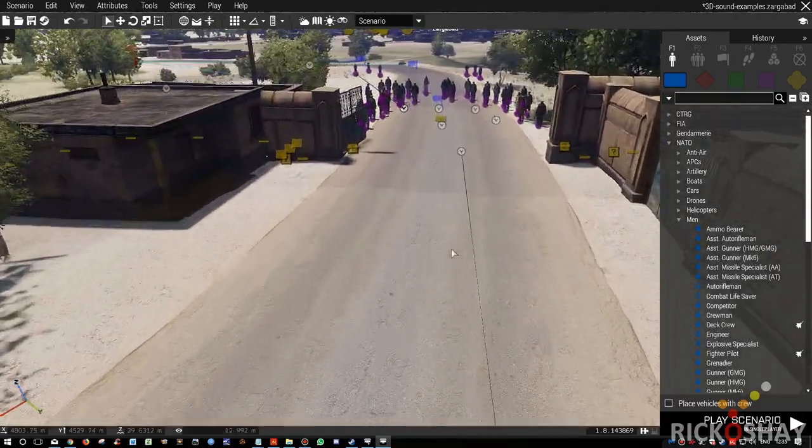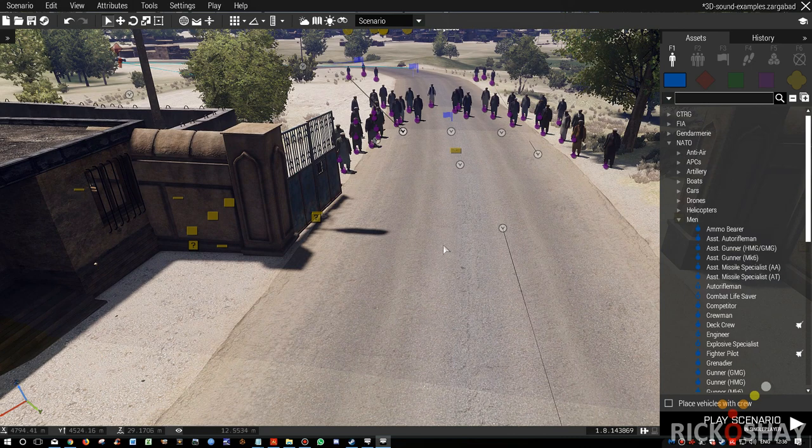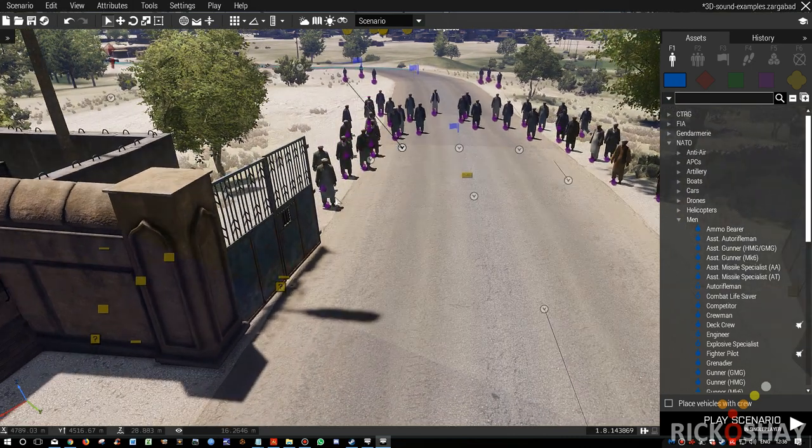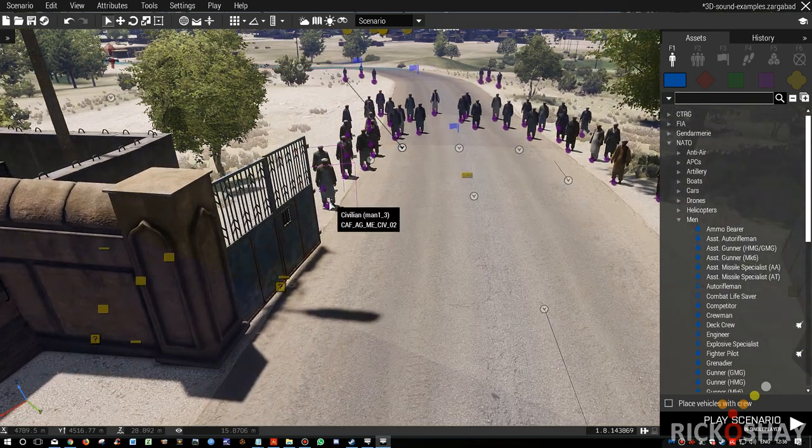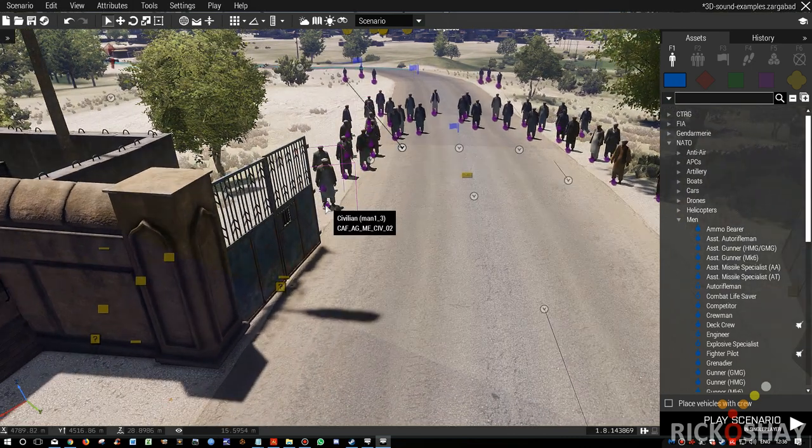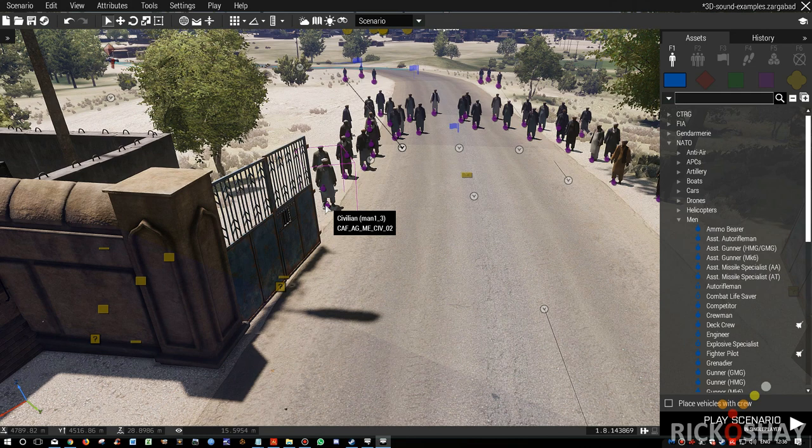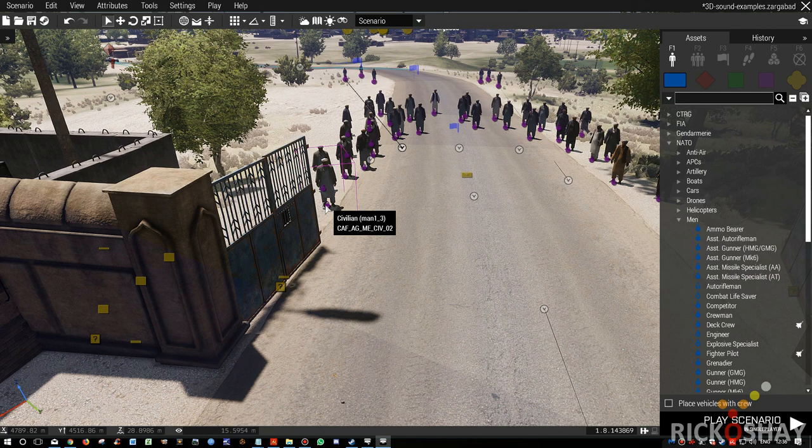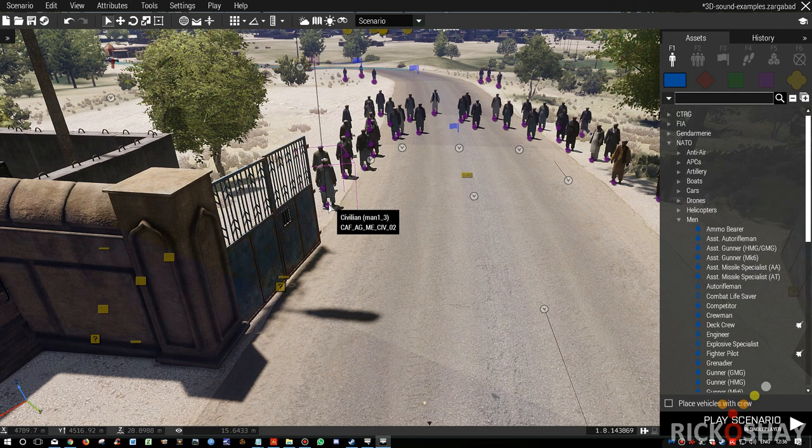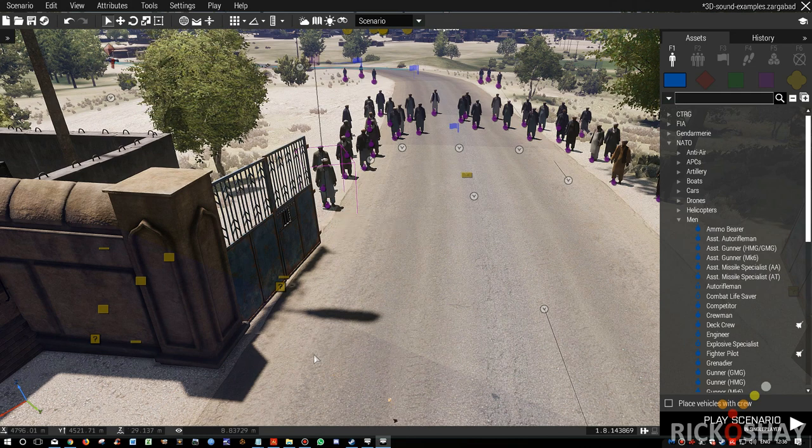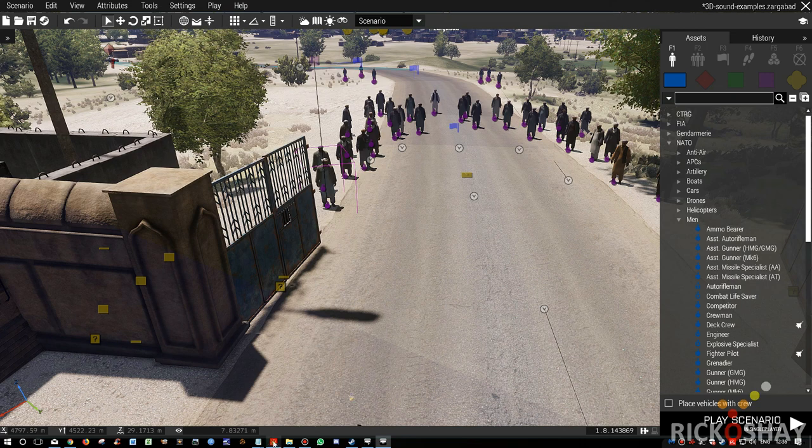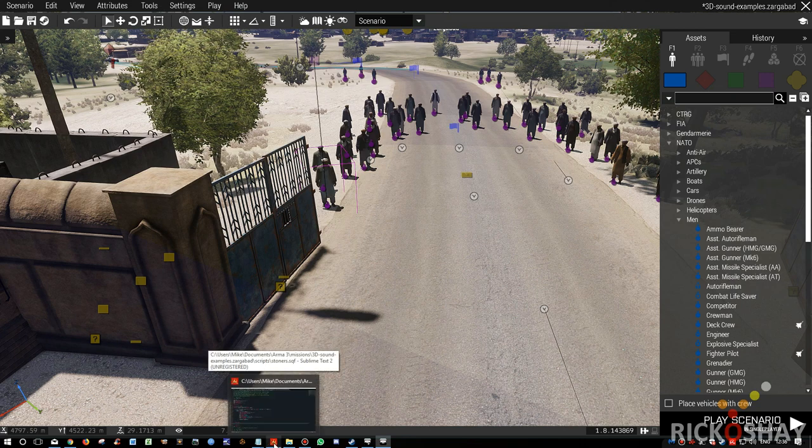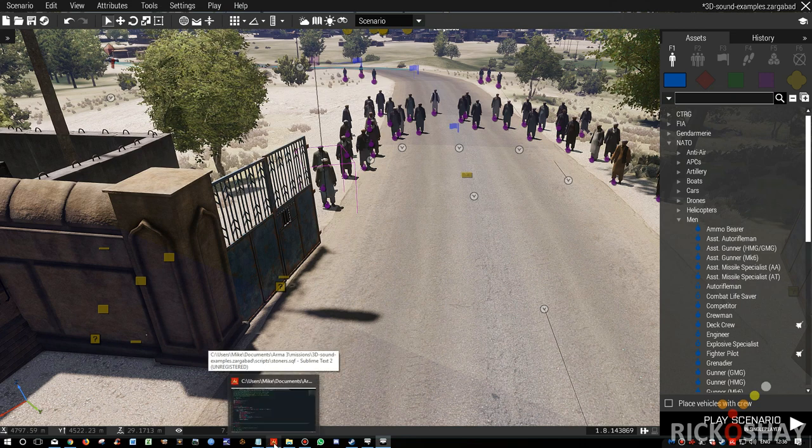You'll notice that if you look closely they're running 2 different animations. One animation is just a default throw animation, they actually don't throw anything. The other animation is where they do throw, but the animation is not really very realistic in my opinion.